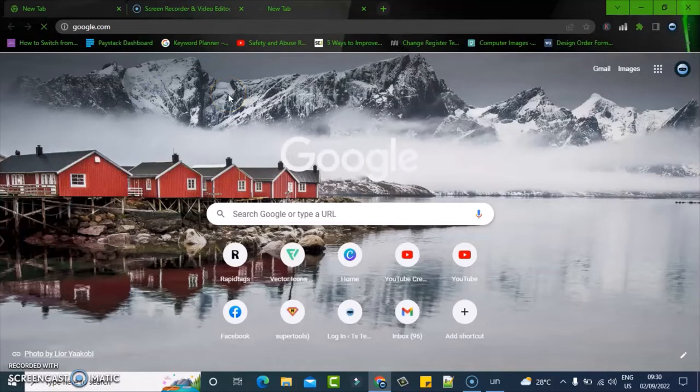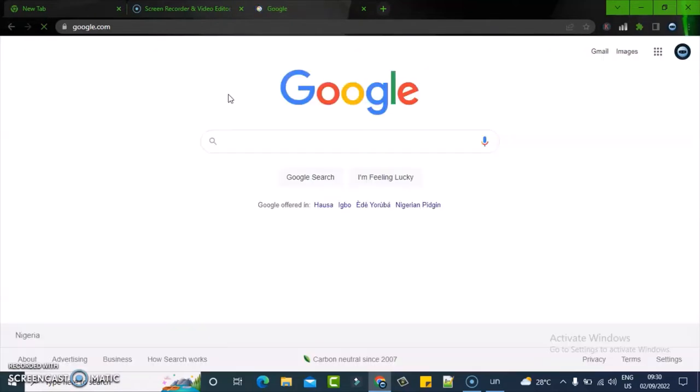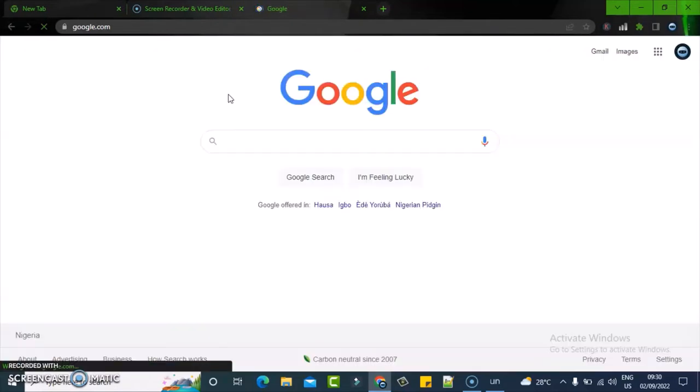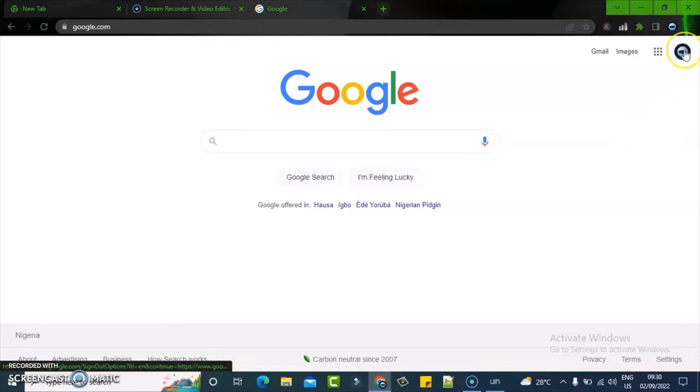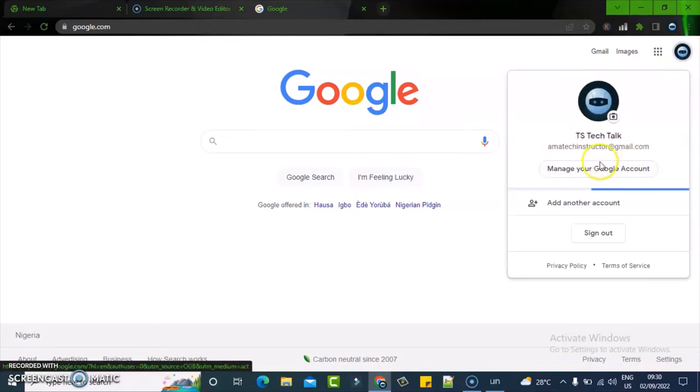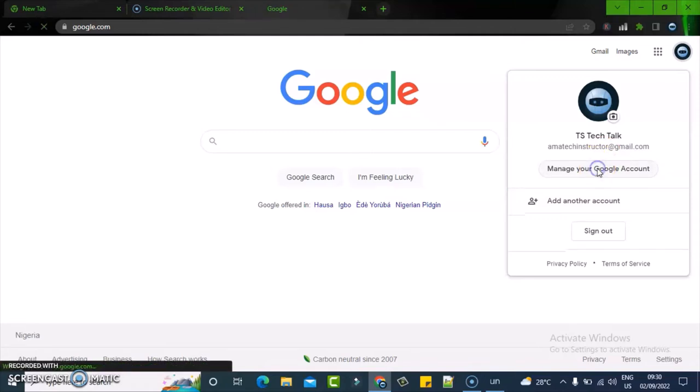The first thing you need to do is click on your profile icon right there and click on manage account, then wait for it to load up.